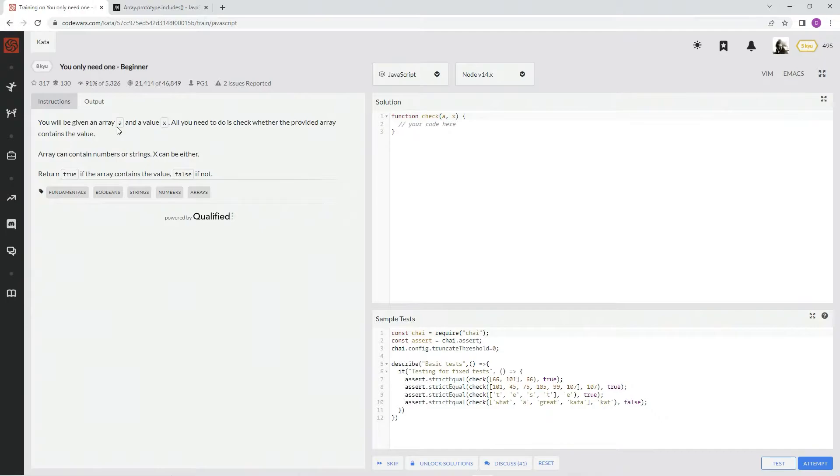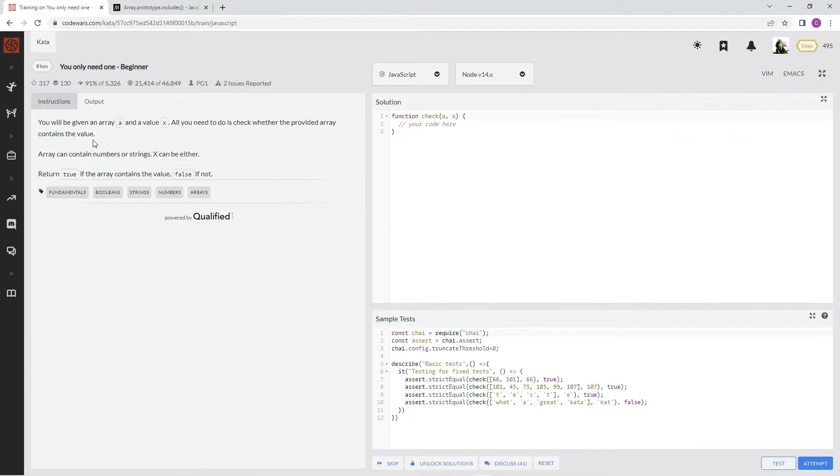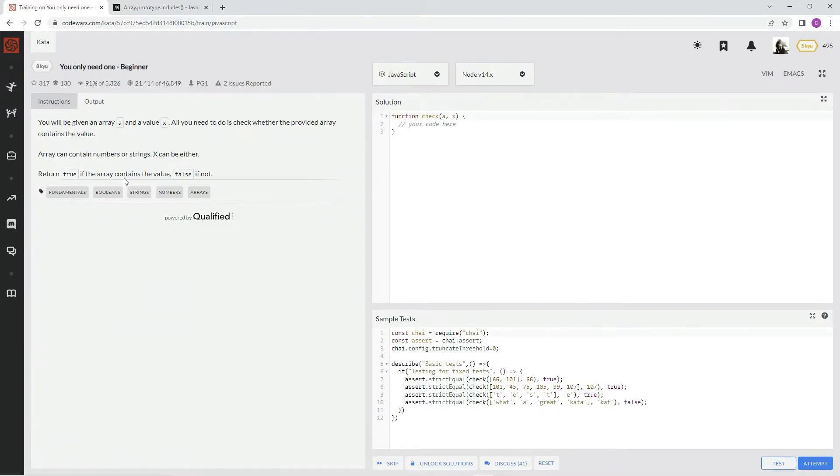You will be given an array A and a value X. All you need to do is check whether the provided array contains the value. Array can contain numbers or strings, X can be either. Return true if the array contains the value, false if not.